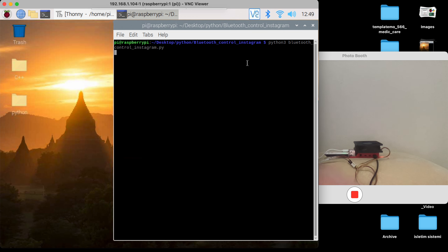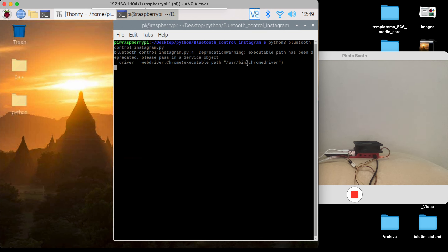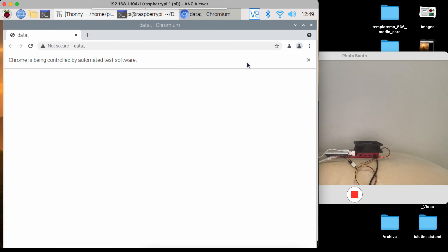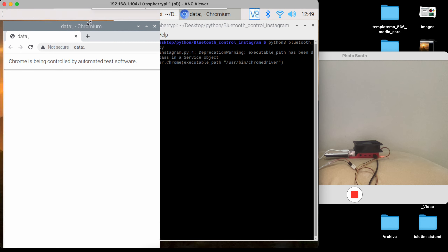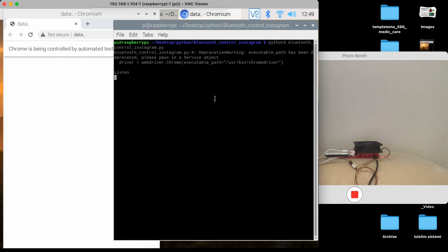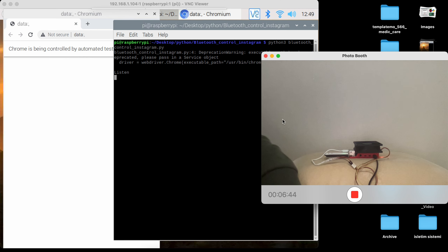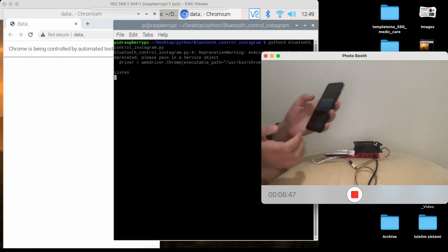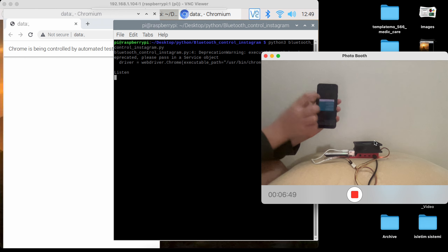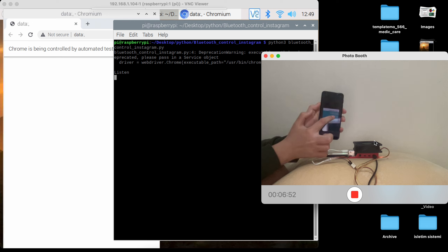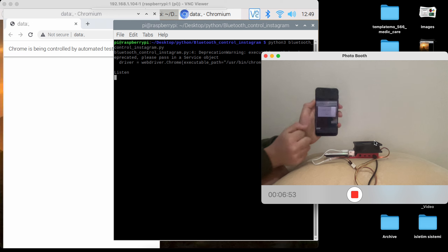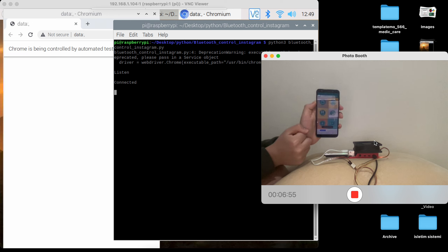Open browser. Bluetooth listen. Connect request. Connected.